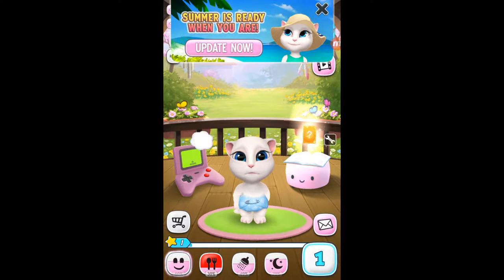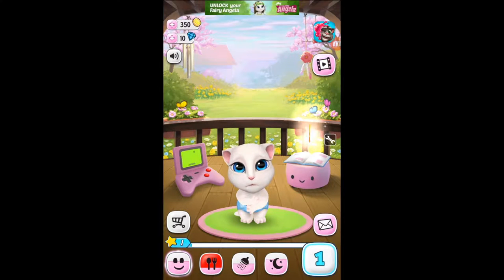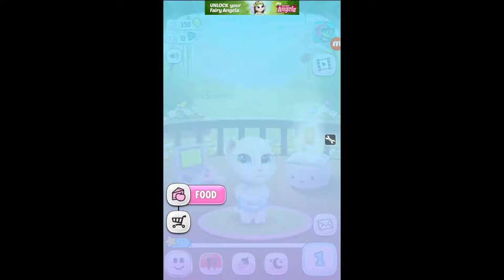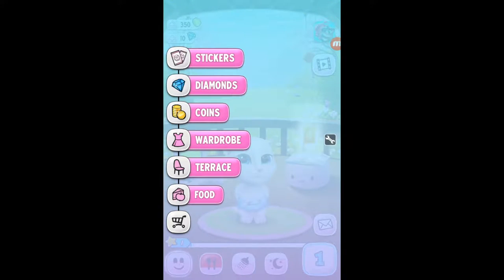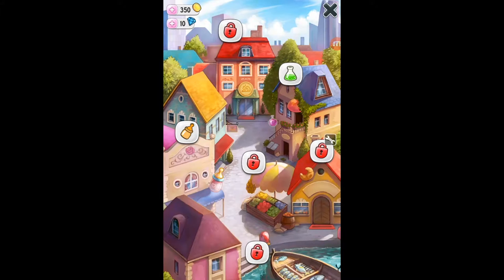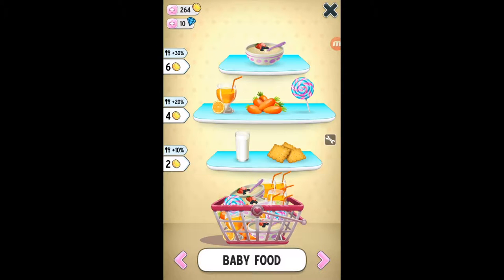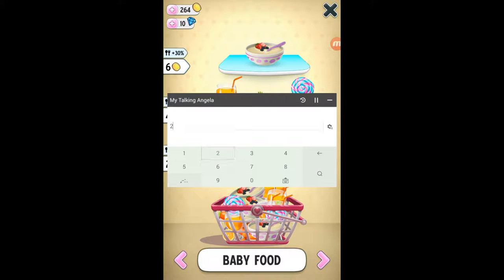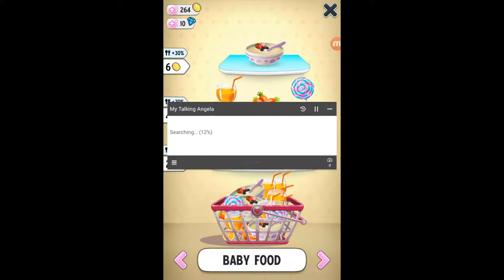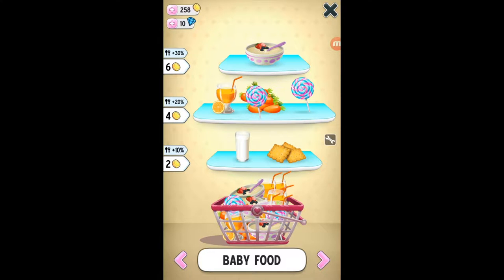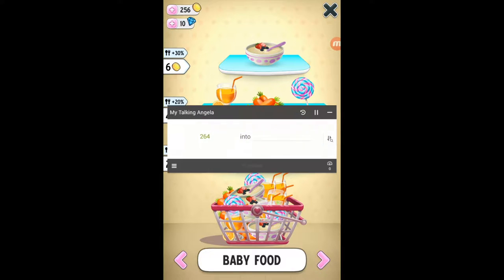Let's try it on My Angela. I have 350 coins — you can see that. Open Gamehacker. Tap on Input Search Value and search the number of coins you have. I have 264, so I searched 264. Let's buy something to change the coin count.